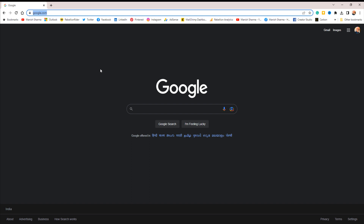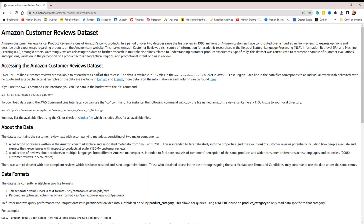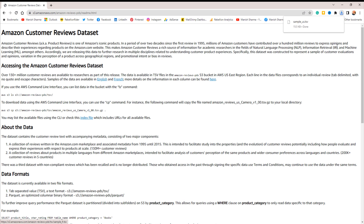If you want to practice data analysis or data science, you can use a data set of Amazon product reviews. Amazon published this data set on their Amazon AWS website. To get this data set, just open the link provided in the description and click on the word English. Doing so will start the download. That data set is in TSV file format, which stands for tab separated files. You can easily open this file using Microsoft Excel.